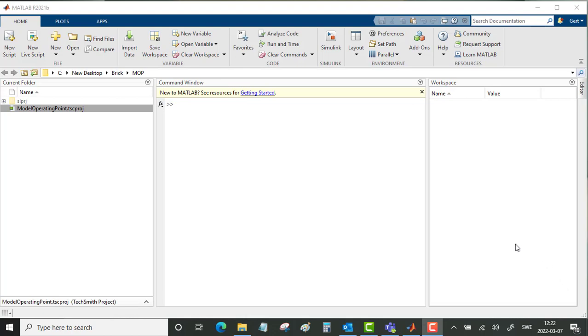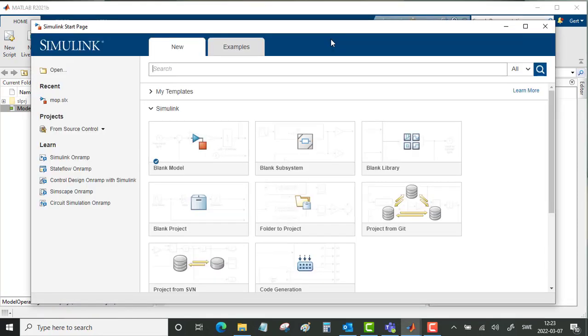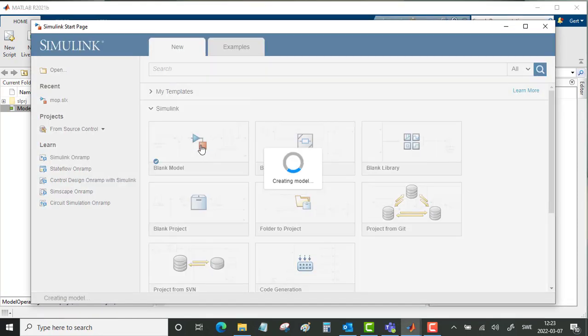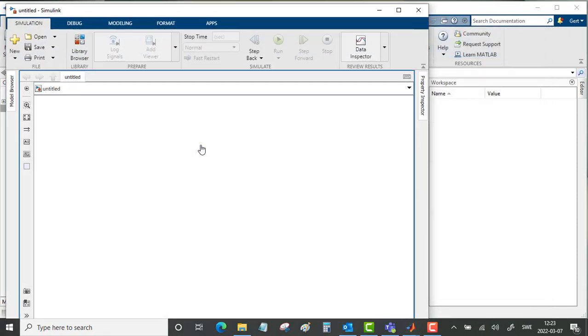We will now create a final operating point and use this as the starting point for a continuation of this simulation in Simulink. Start a Simulink model, we create a blank model.